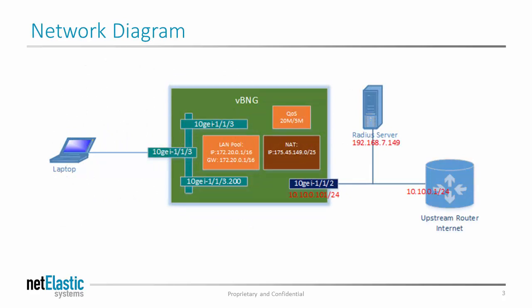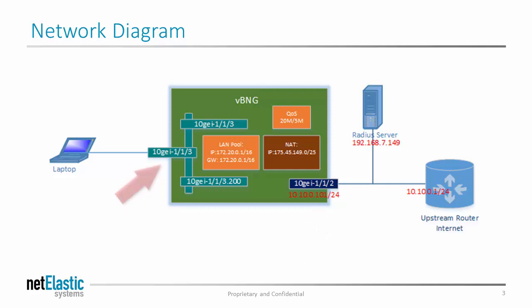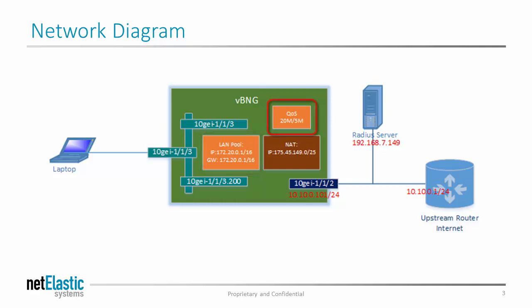In this network, I have two physical interfaces, 10GIG113 and 10GIG112. 10GIG113 is my access interface. Here I have the native untagged interface, and also a tagged interface with VLAN 200. This way I can accept both tagged and untagged traffic on the access interface. Here I also specified the line-side pool, from which I will be assigning IP and the default gateway to the subscribers. I also specified a QoS plan with 20 meg download and 5 meg upload for all users coming from the access interface.